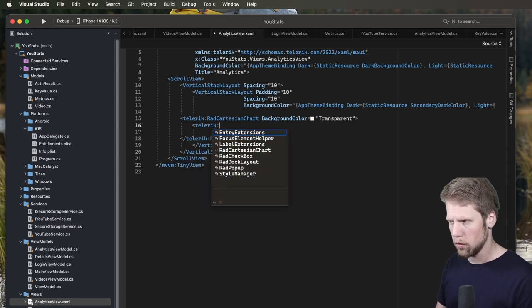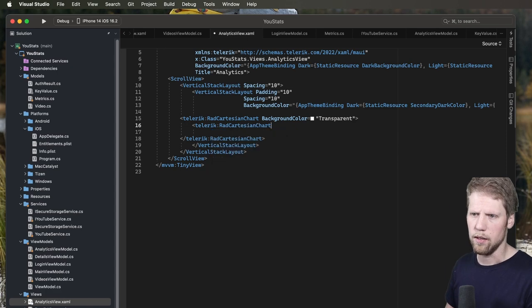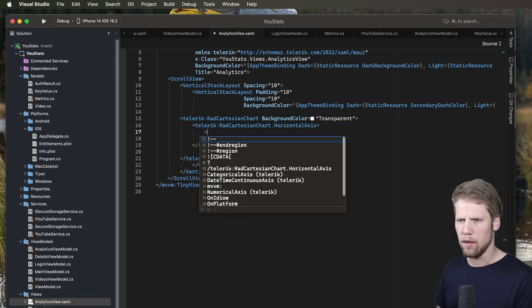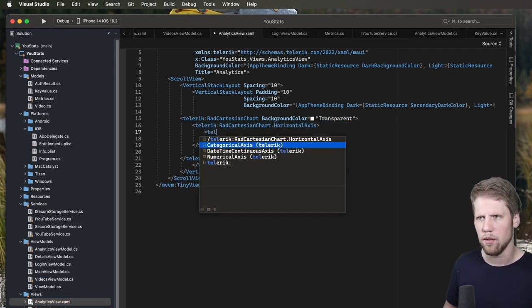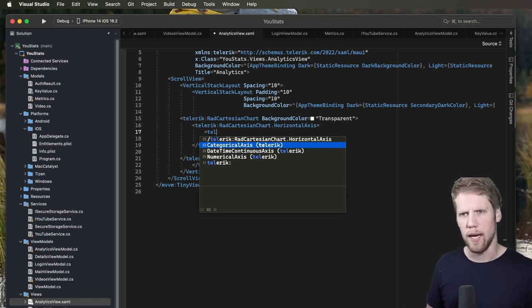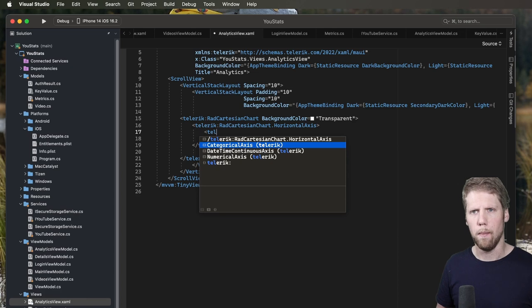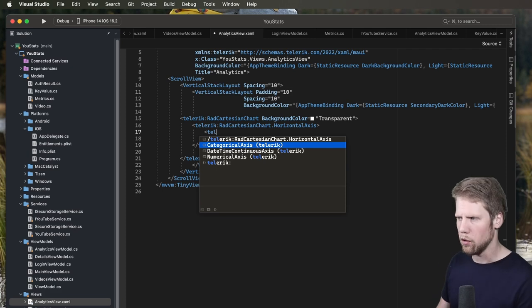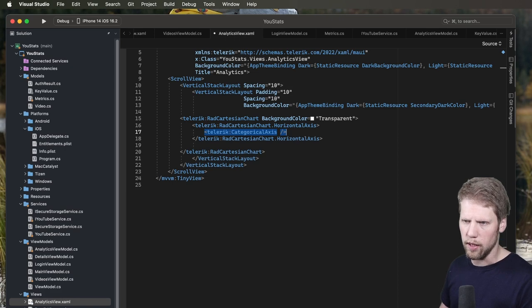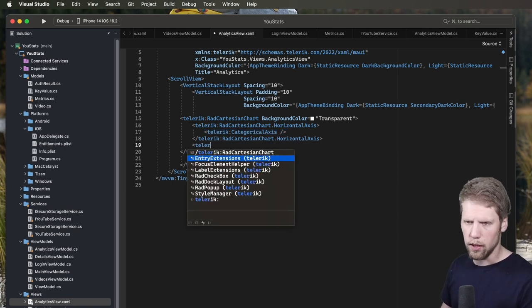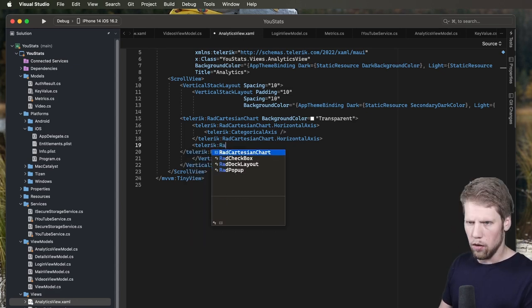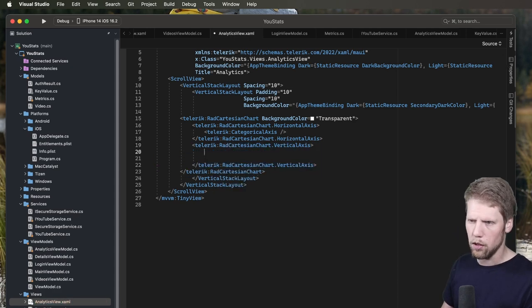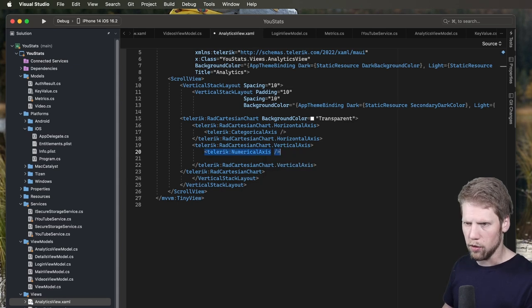And now we also need to create axis again. So we do the same here too. radCartesianChart.horizontalAxis. But this time we will use a categorical axis because in the view model, I also have a property where we have all views for each month. So the horizontal axis will show the month and the vertical axis will show the number of views for that month. So we use a categorical axis. Just like that. We don't need to set any more data on it right now, at least. Telerik colon radCartesianChart.verticalAxis. And this will be numerical again, just like that.